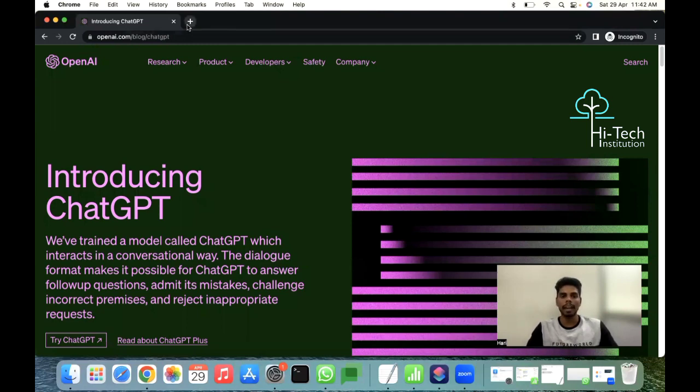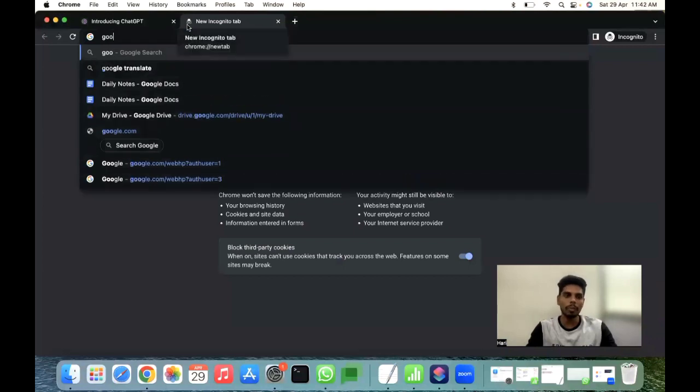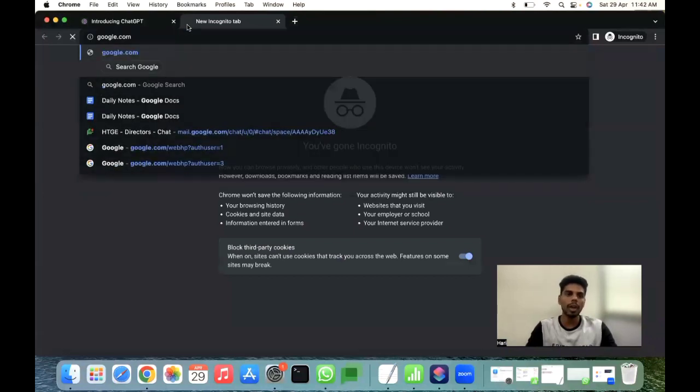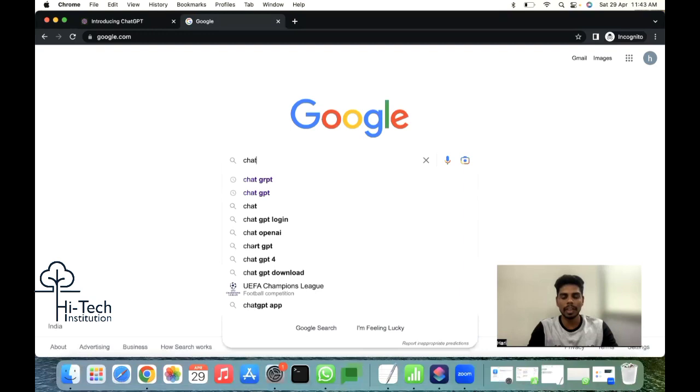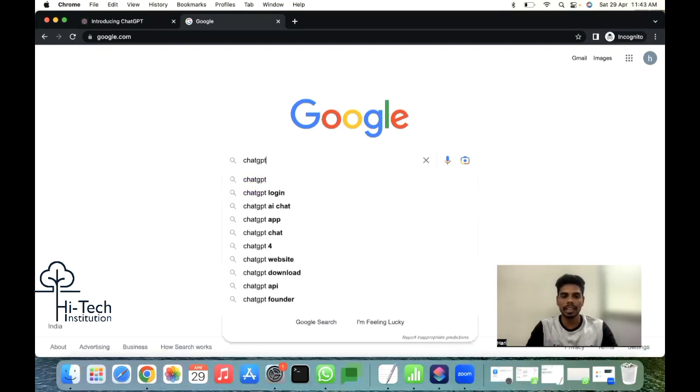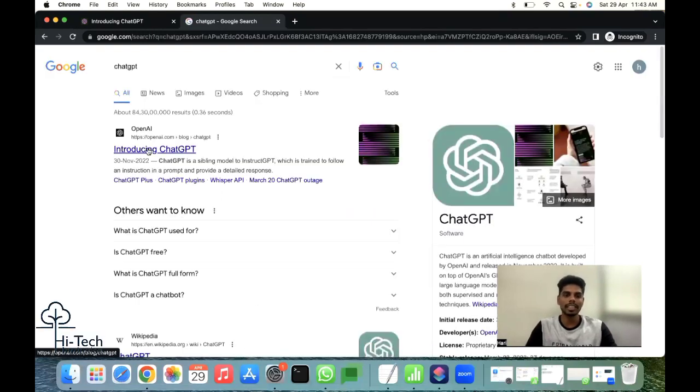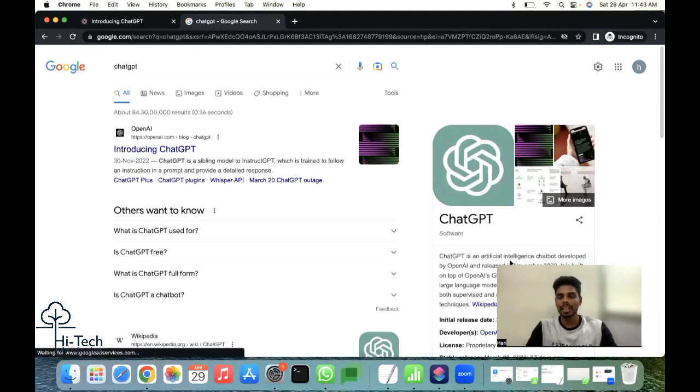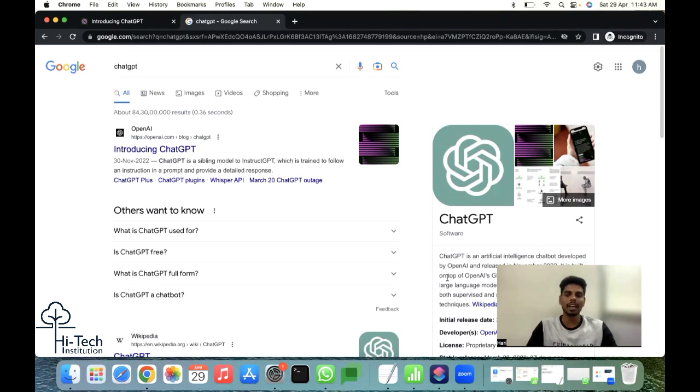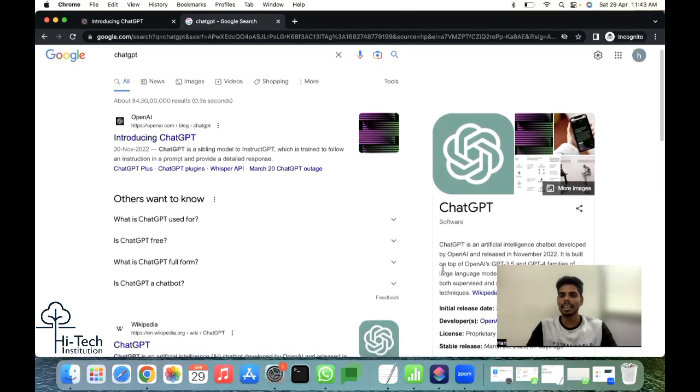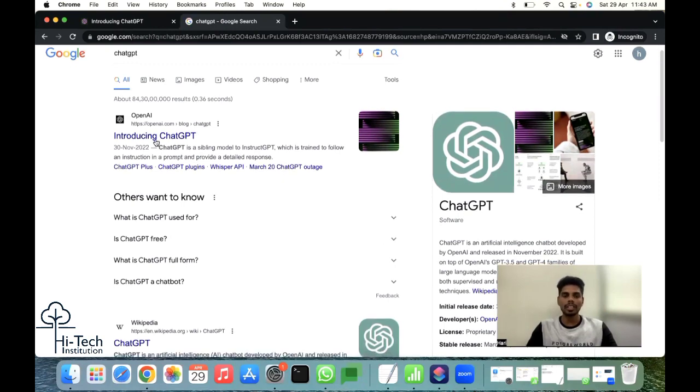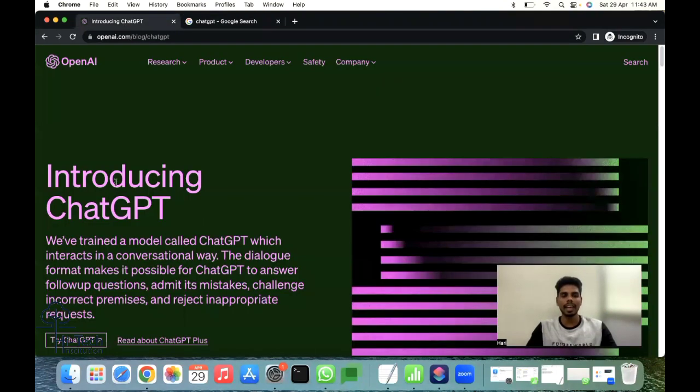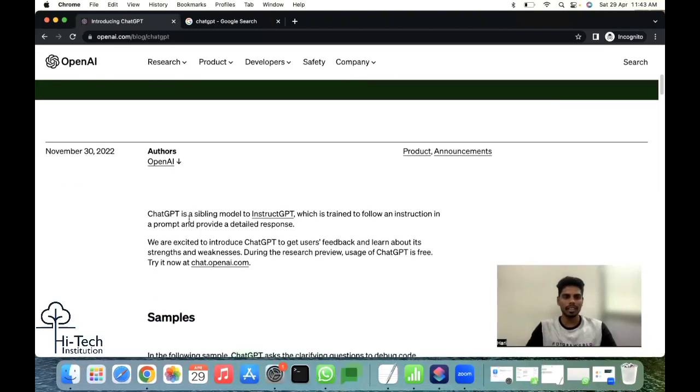This particular video is going to tell and talk about what is ChatGPT and how we are going to create an account with ChatGPT. It's very simple - just open your Google and search ChatGPT. ChatGPT is an artificial intelligence chatbot developed by OpenAI, released in November 2022. Almost five months before, the current ChatGPT version was introduced, but recent days it became very big.